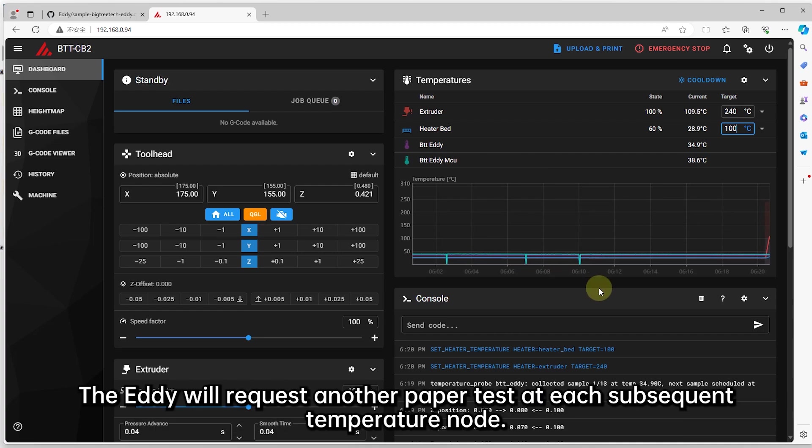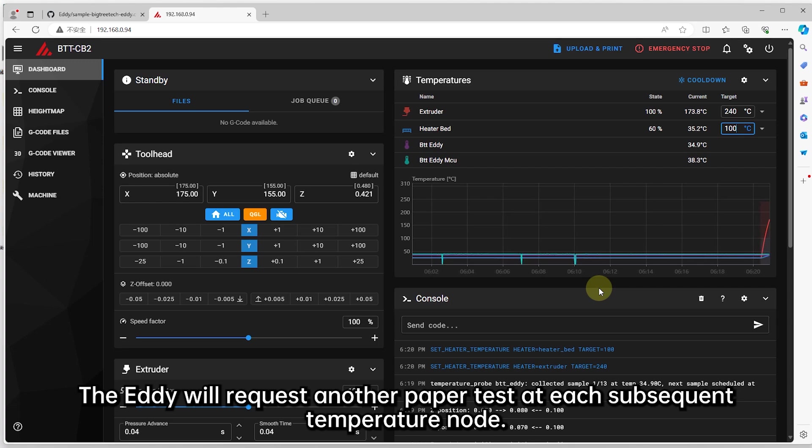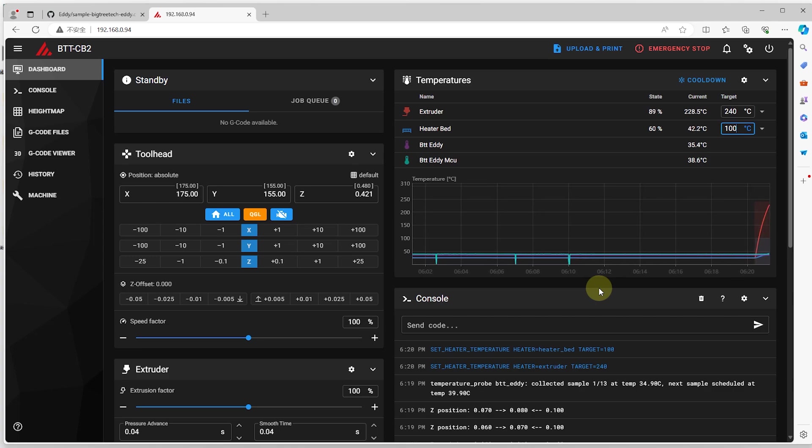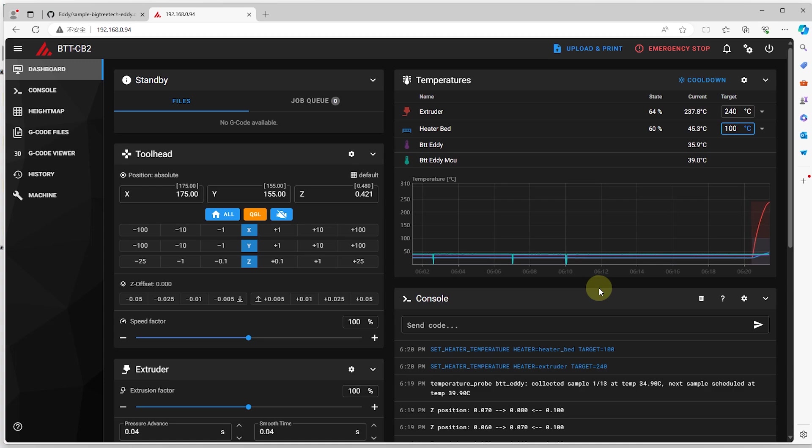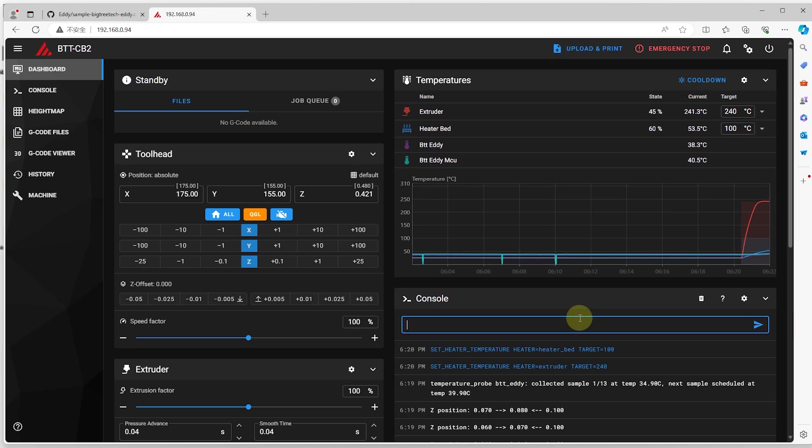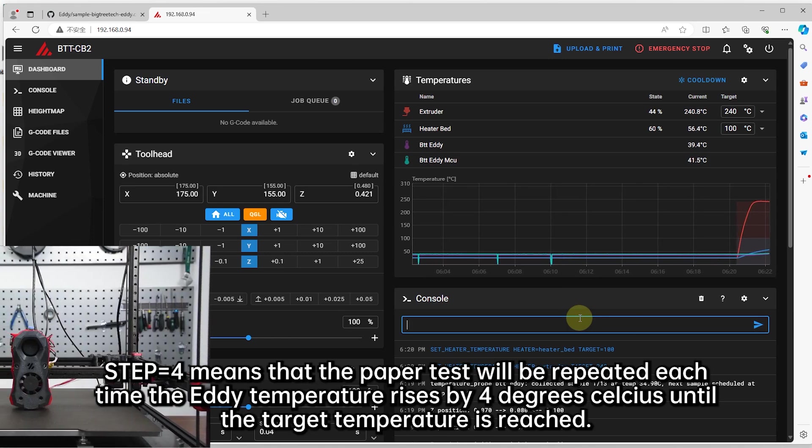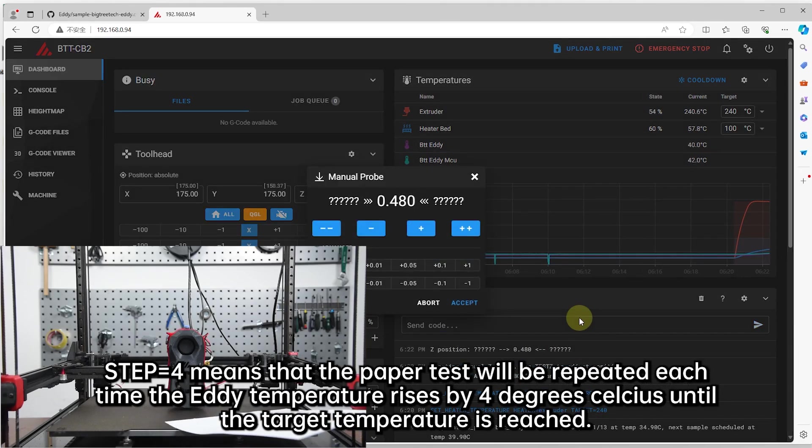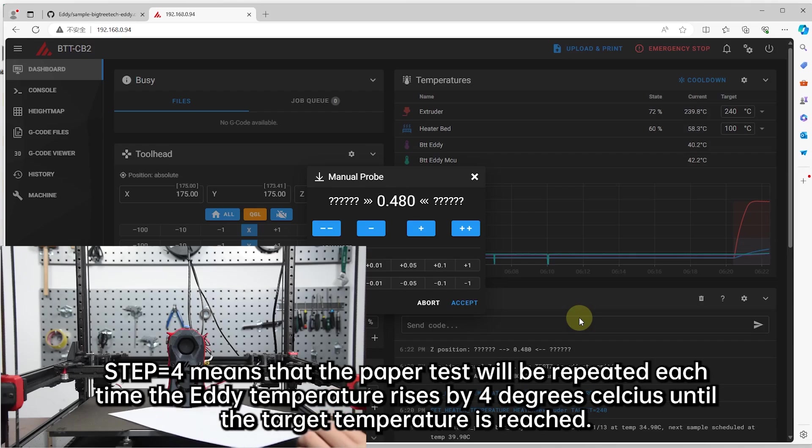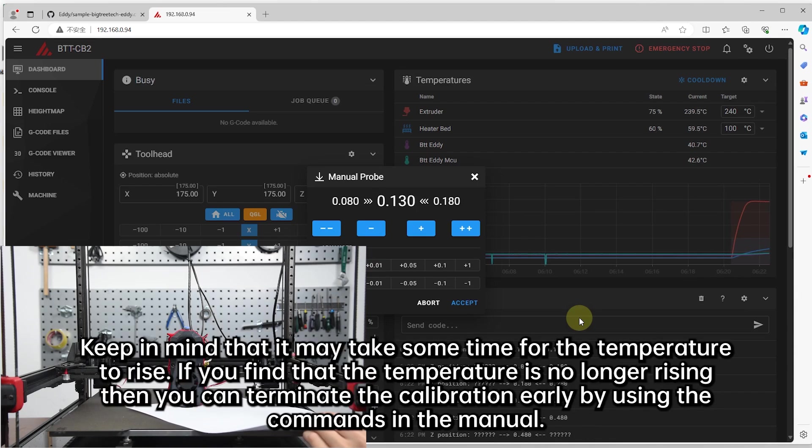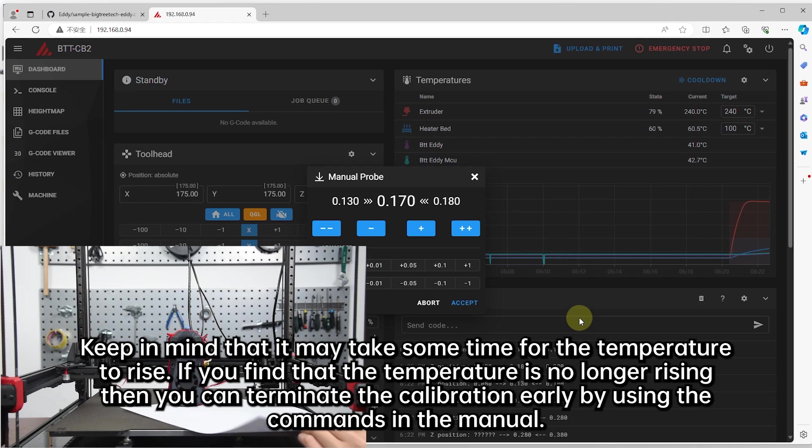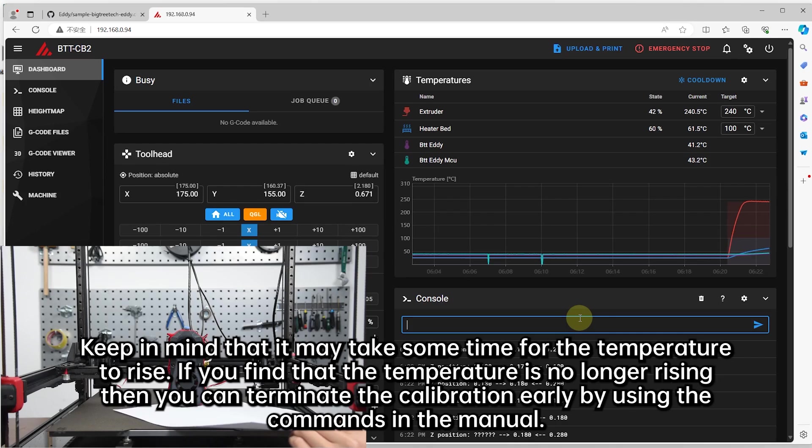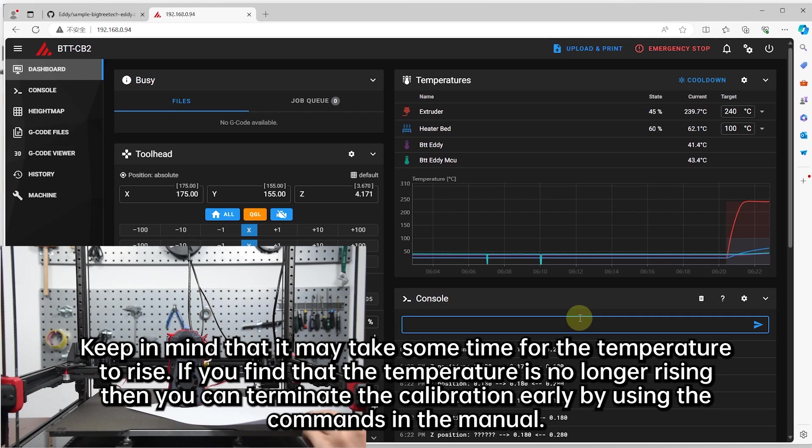The EDDIE will request another paper test at each subsequent temperature node. Step=4 means that the paper test will be repeated each time the EDDIE temperature rises by 4 degrees Celsius until the target temperature is reached. Keep in mind that it may take some time for the temperature to rise. If you find that the temperature is no longer rising, then you can terminate the calibration early by using the commands in the manual.